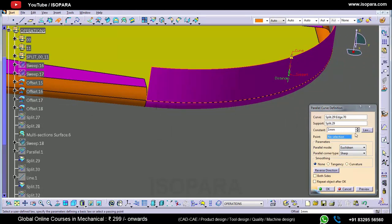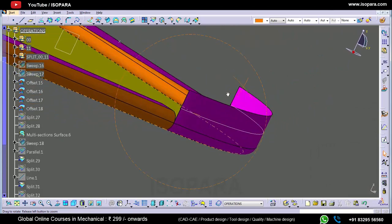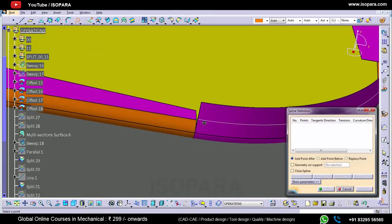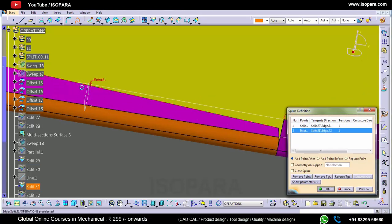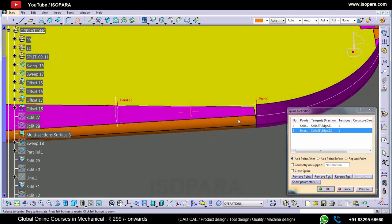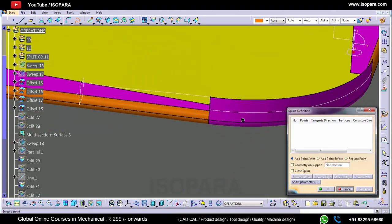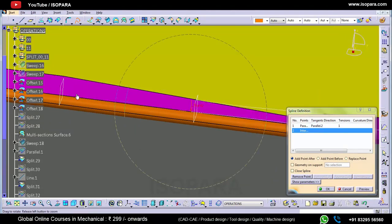Now what we will do: we will take the splines. We will create a spline here like this. In this way we have to create the four splines.